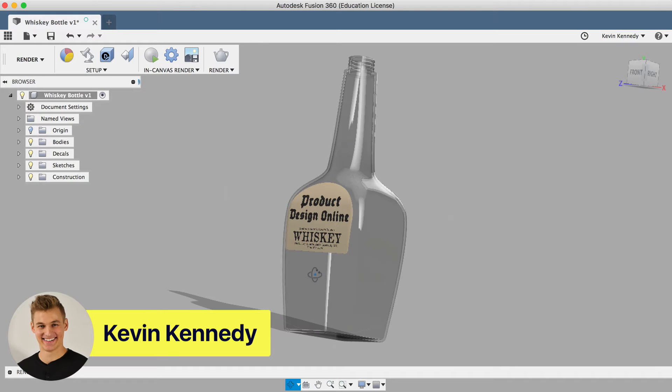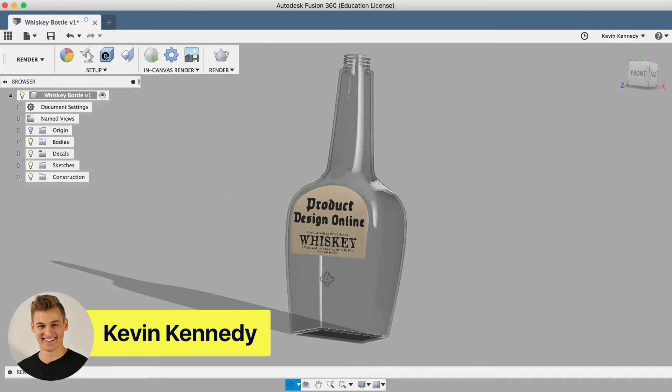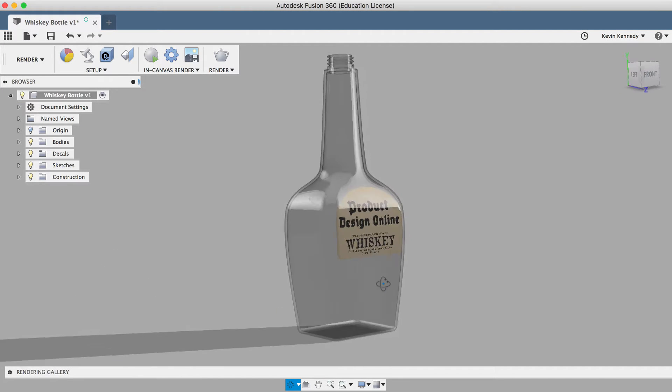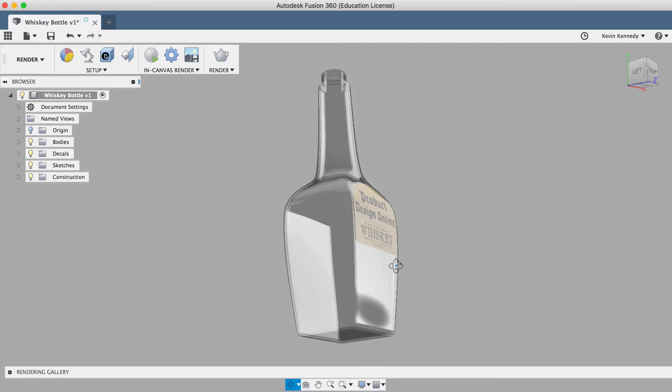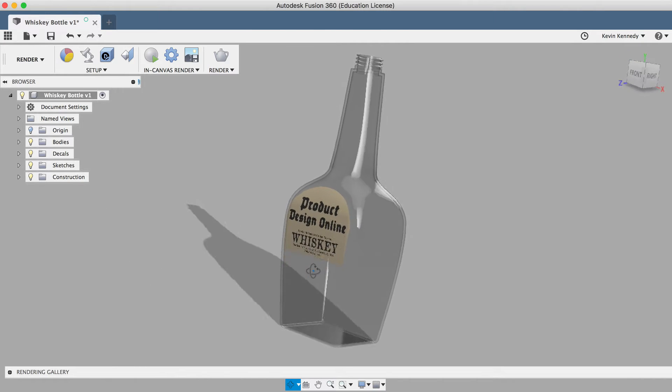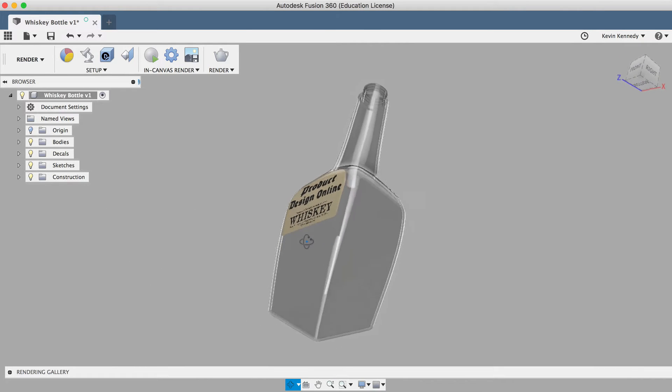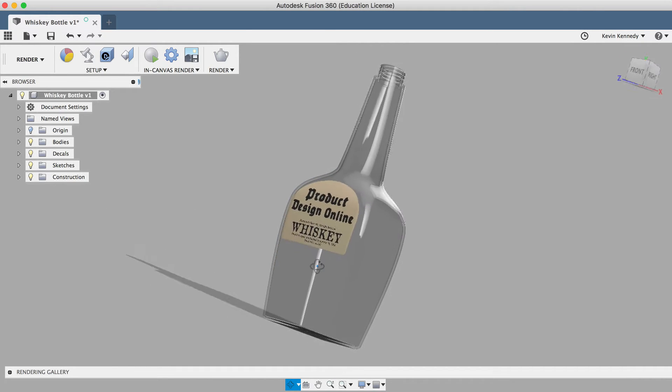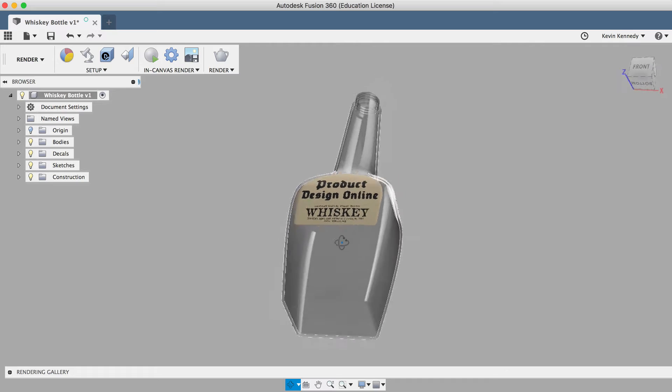Hey there, it's Kevin Kennedy and welcome to episode number two of Fusion Fridays. By the end of this video, you'll know how to insert a decal or sticker onto the face of your 3D model.